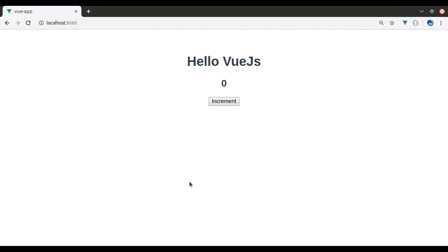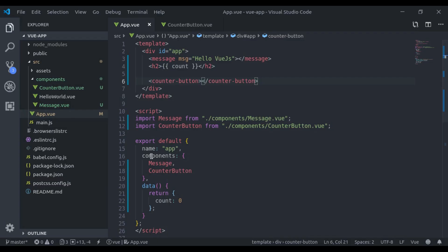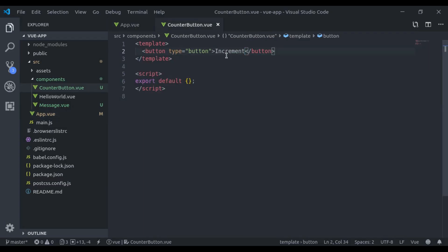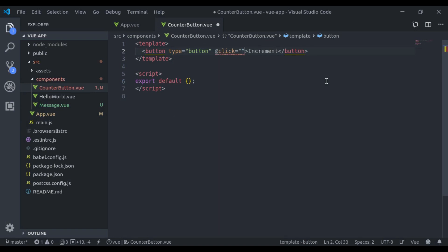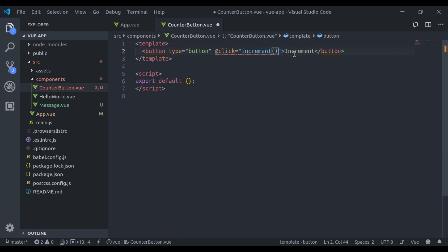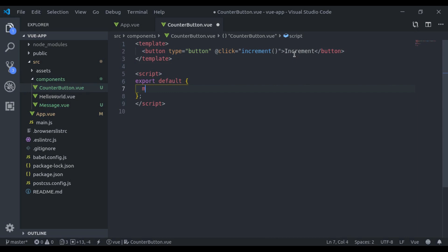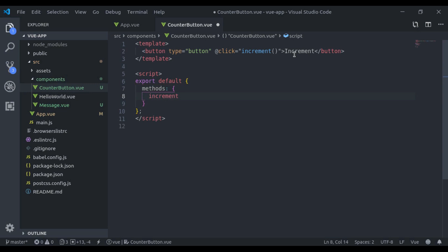Now let's import that counter button here and register that component. Now we can use that right here. Let's see this in browser. Here we get the increment button. Now what we want: when we click this button, we're going to increment this count. So for that, we will say at click, we're going to run this increment method.